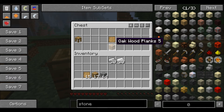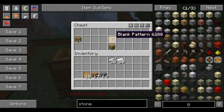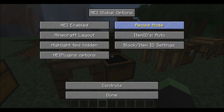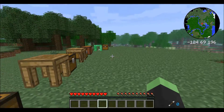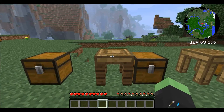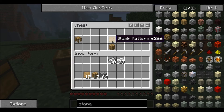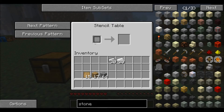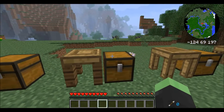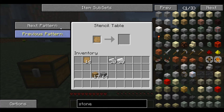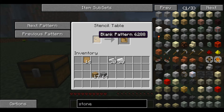The second thing you're going to need is a stencil table. This is how you make one — it's just a wood plank and a blank pattern on top. I did cheat to get all these items, but just so it's a little cleaner for you to see: wood plank and blank pattern gives you the stencil table.